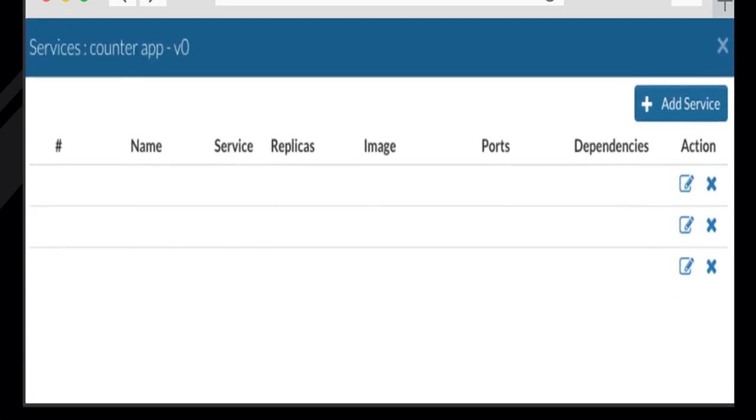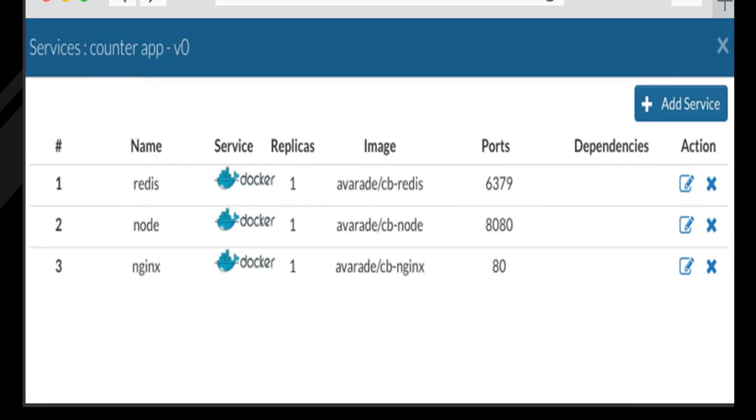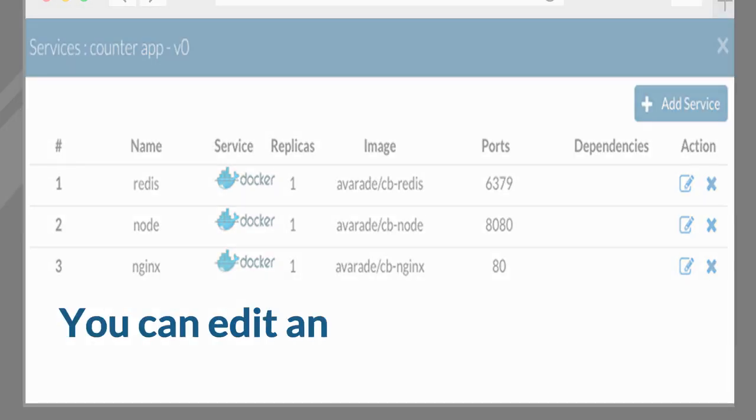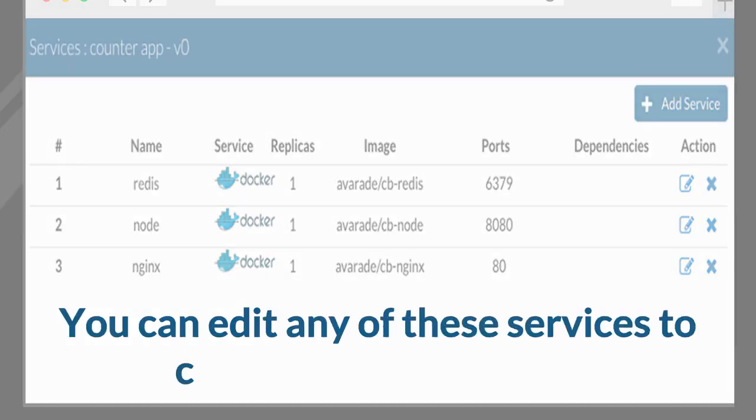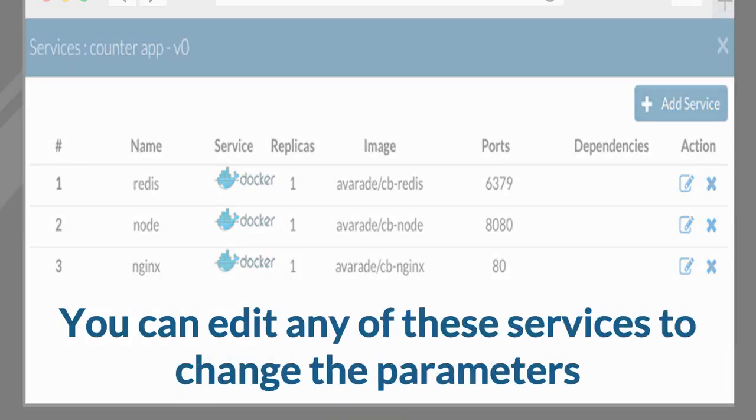In the following example, we have added three containerized services to form an application. Redis, Node, Nginx. You can edit any of these services to change the parameters.